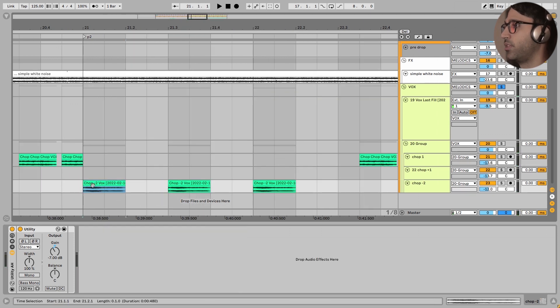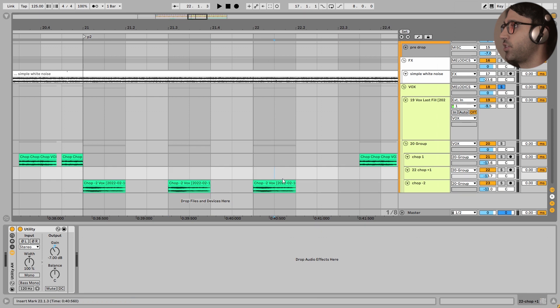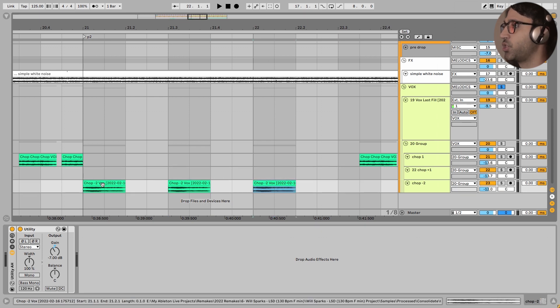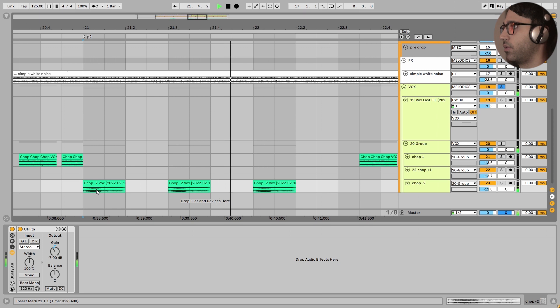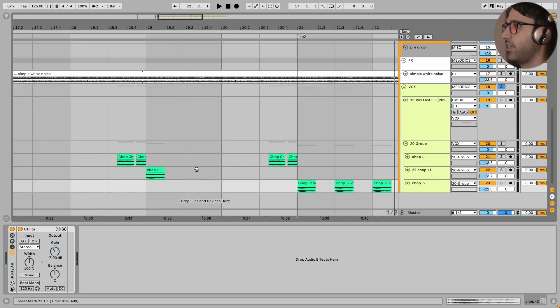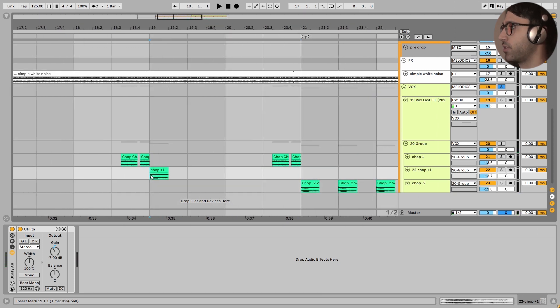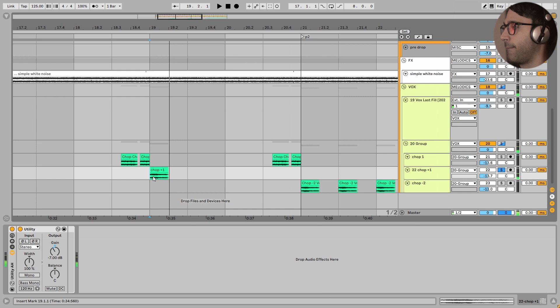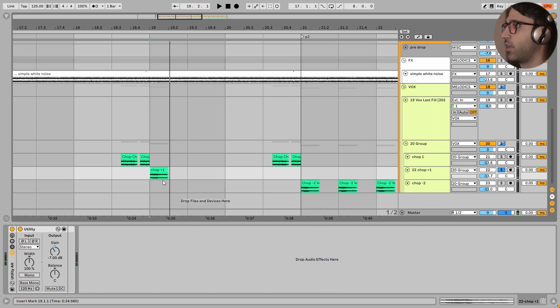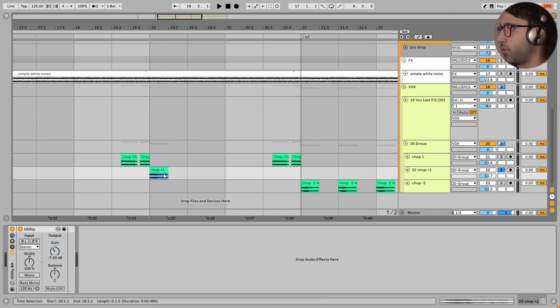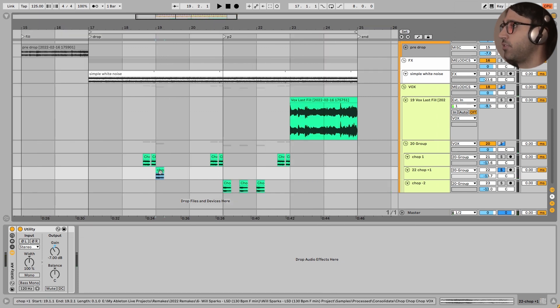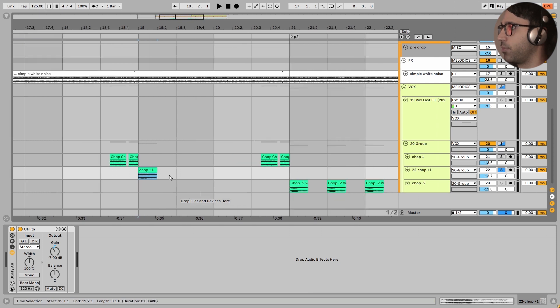And he has put these chops right here, these three chops down to minus two semitones. But in the first part, he has put this vocal chop at plus one semitone. And it is a great variation for this drop.